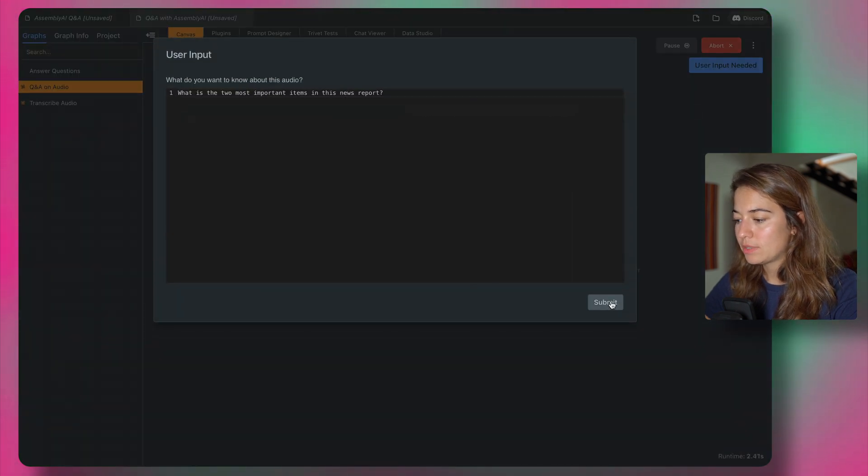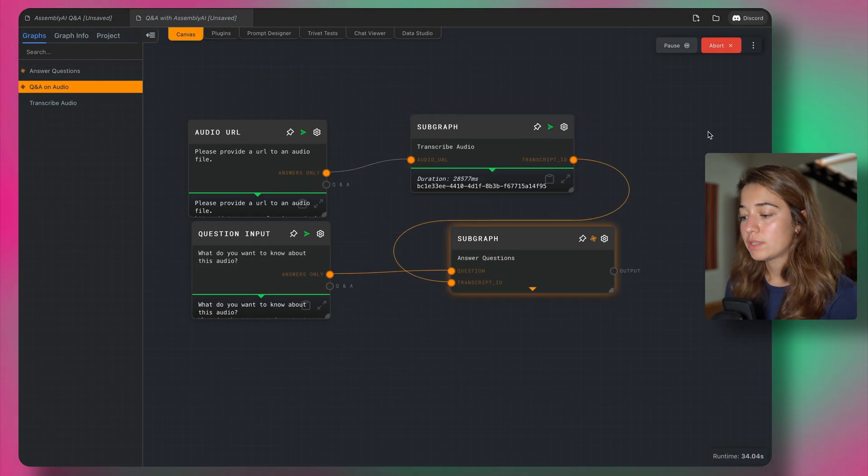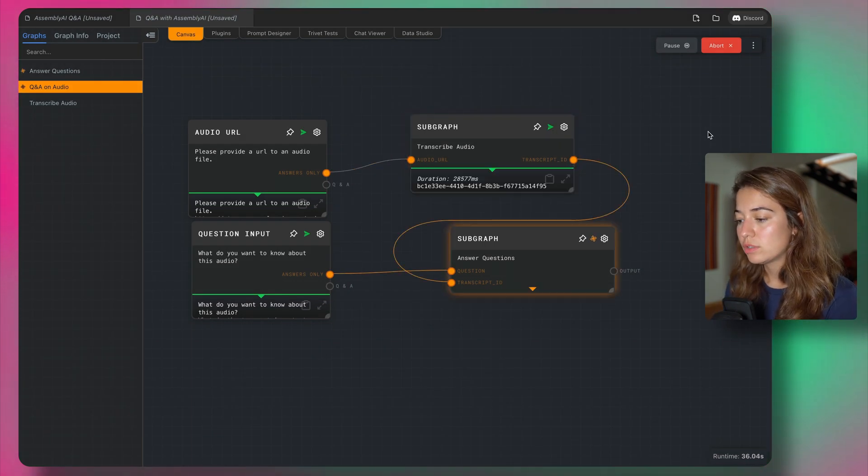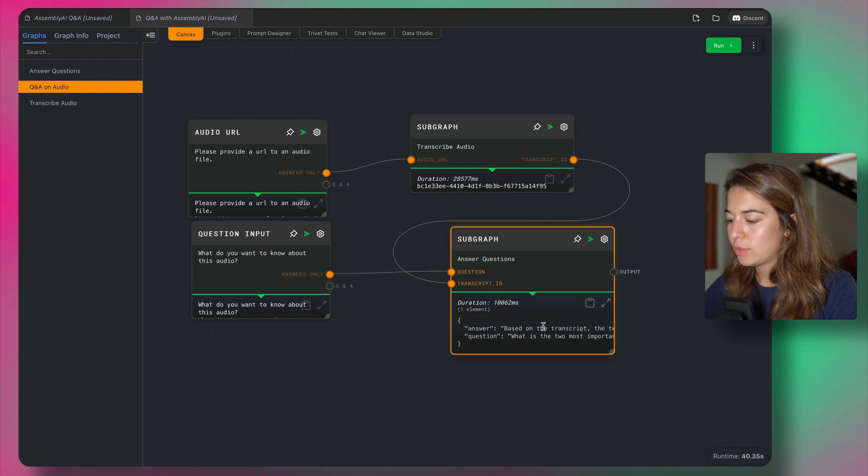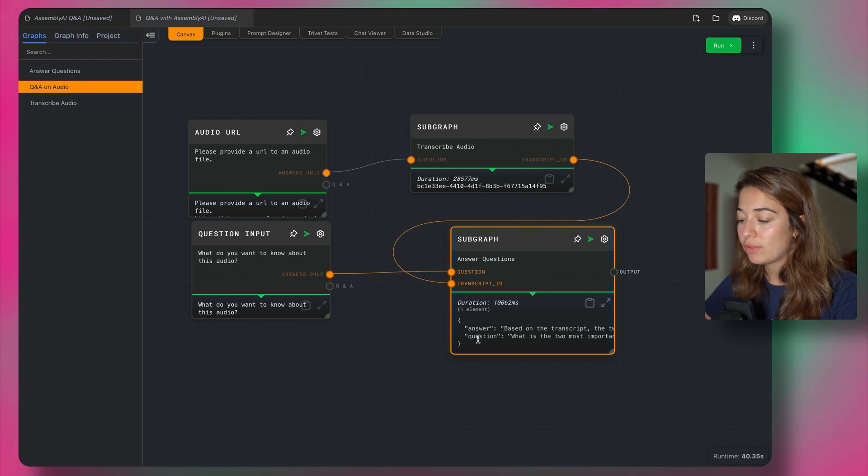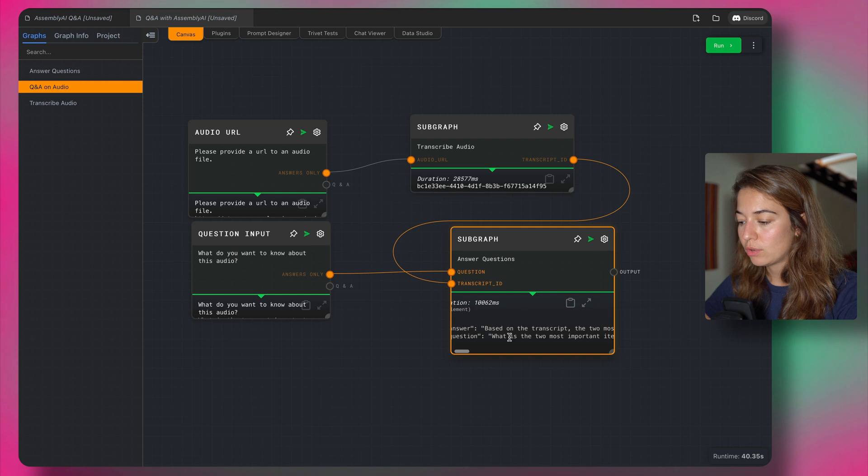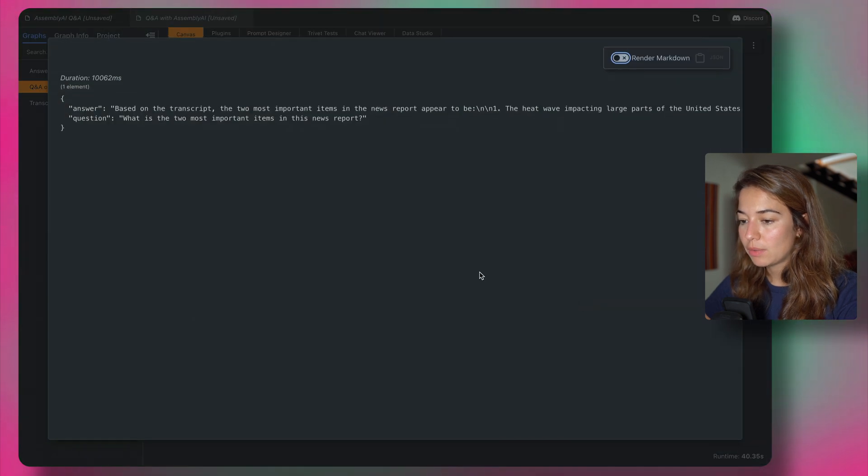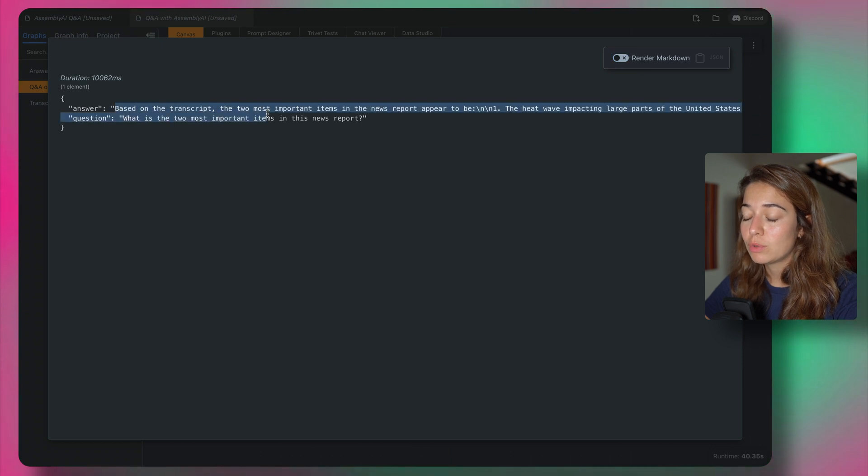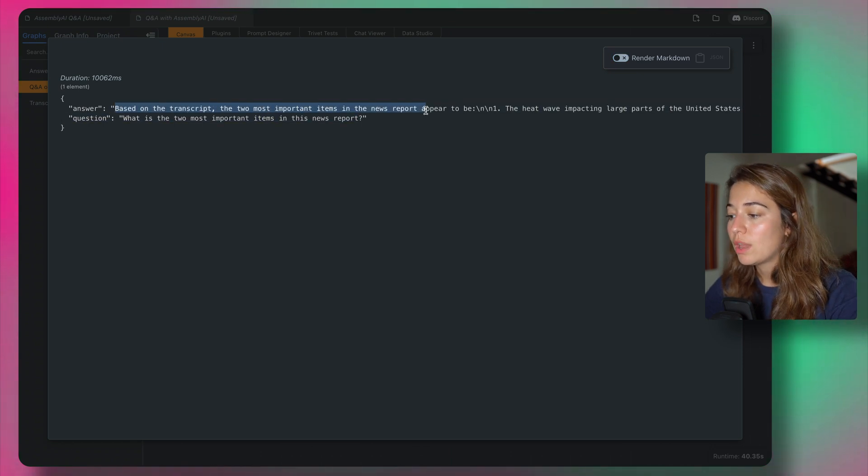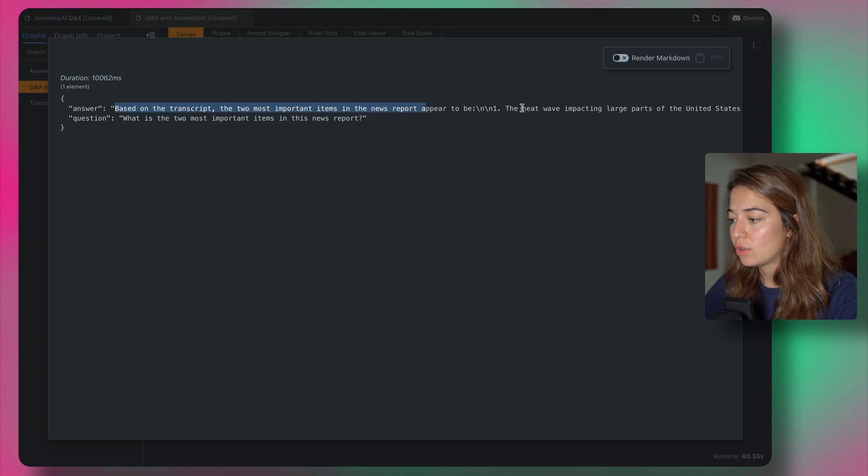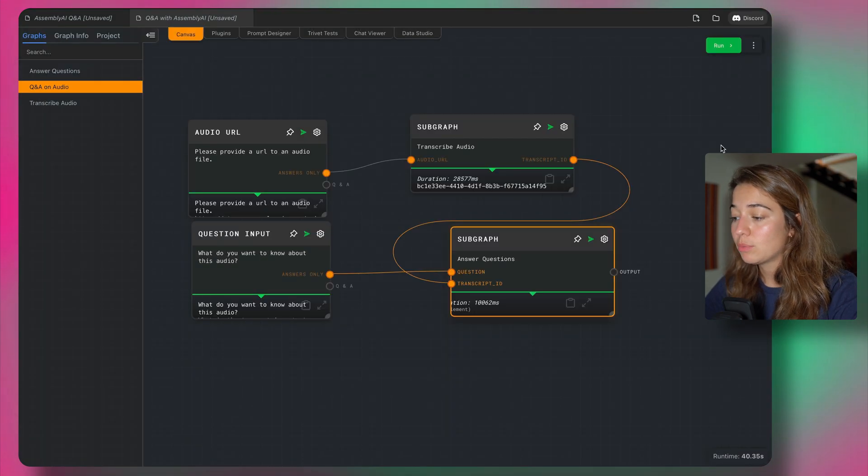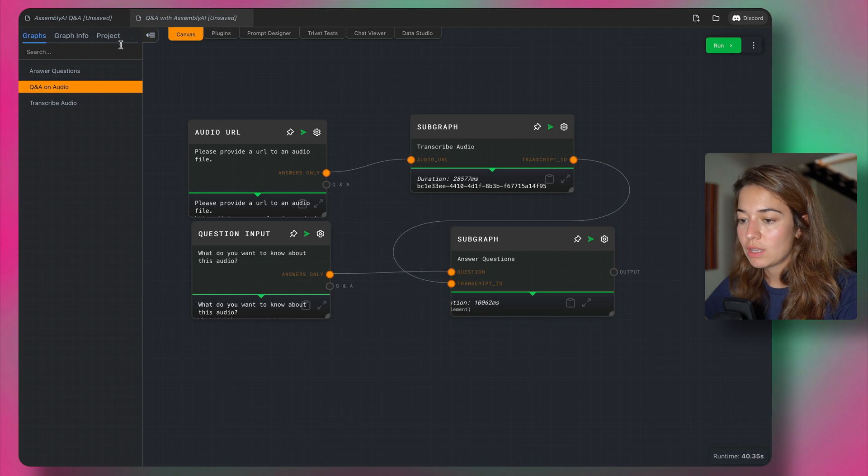I'm going to submit the same inputs. Now the sub graph for answering questions is running. And we got a response. So let's see what the response looks like. We have a JSON object or a dictionary, if you want to call it that way, of an answer and a question. So we know what our question is. And let's make it bigger. We also know what our answer is. The answer is based on the transcript. The two most important items on the news report appear to be and then it gives us a list of what the two most important news items is.